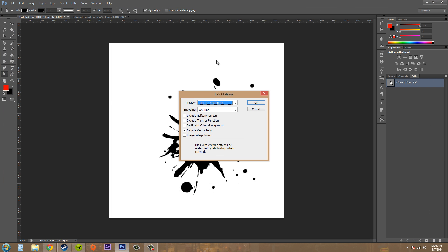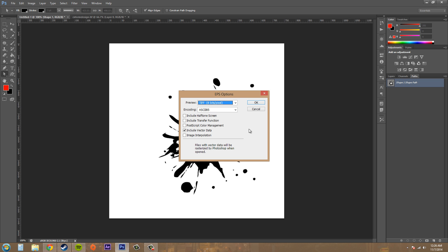Now we've got our EPS options here. Select the options that you want. You can see that there's a couple different options here. If you're exporting to Illustrator, you want to have 8 bits per pixel. The encoding can be this, and include vector data, you want that. So hit OK.